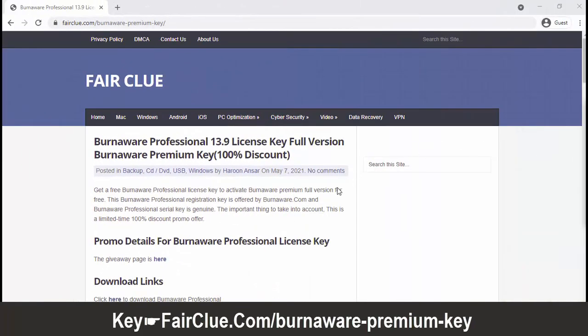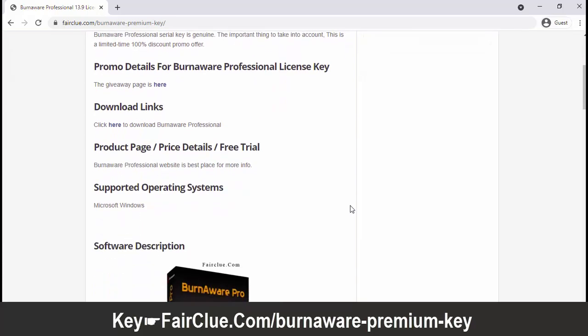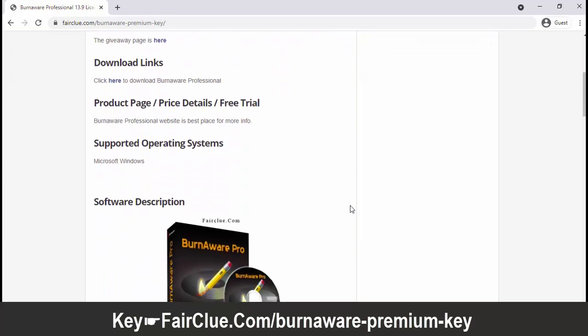Visit fairclue.com to get a free copy of BurnAware Premium version.